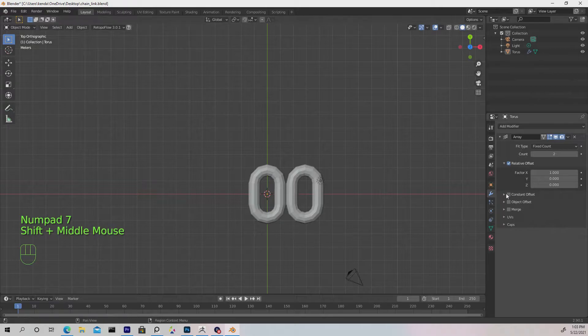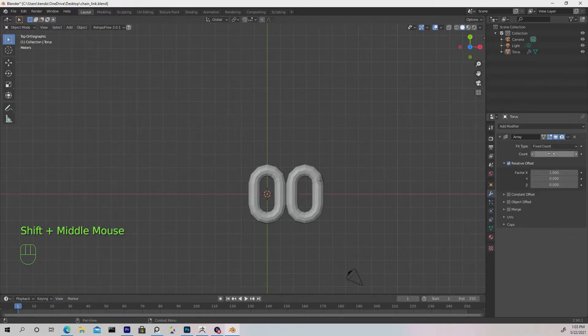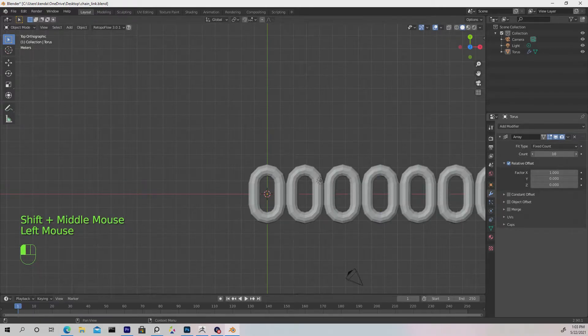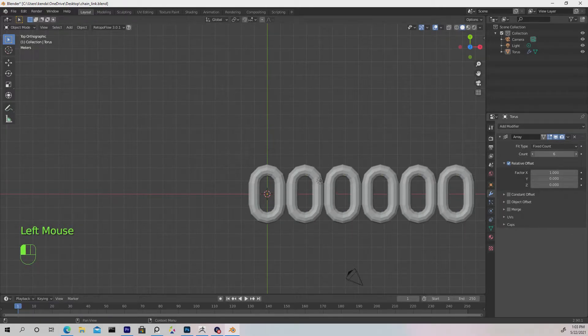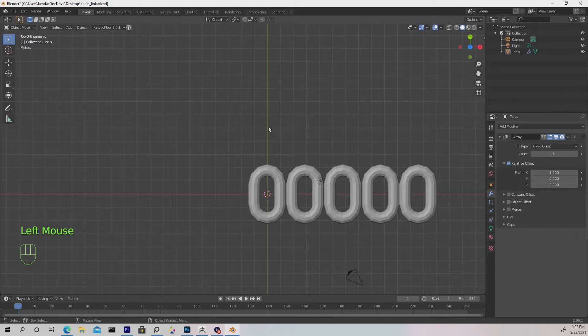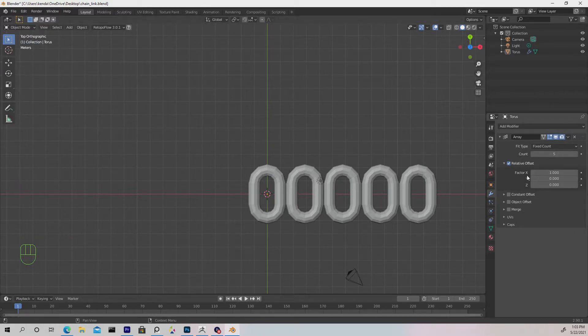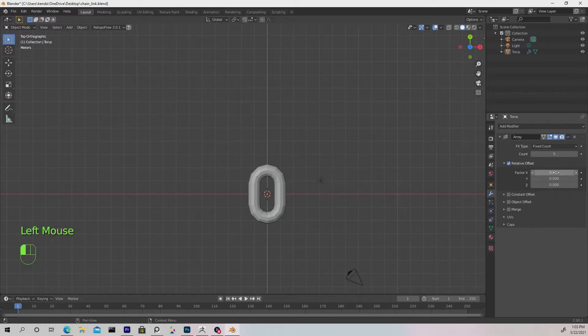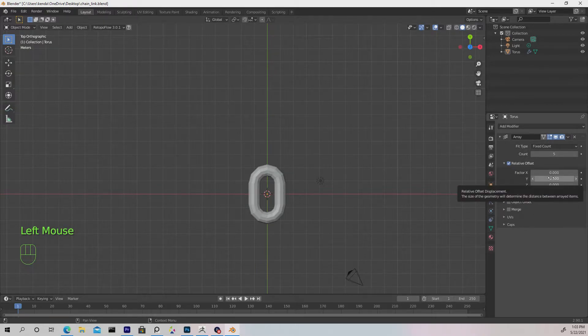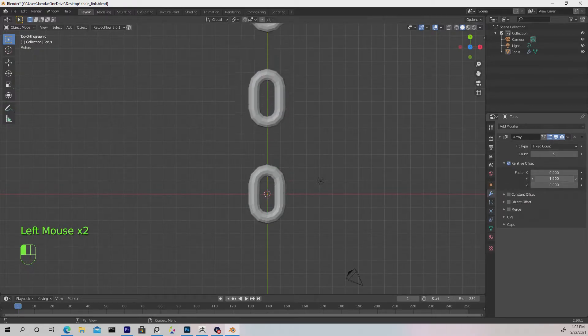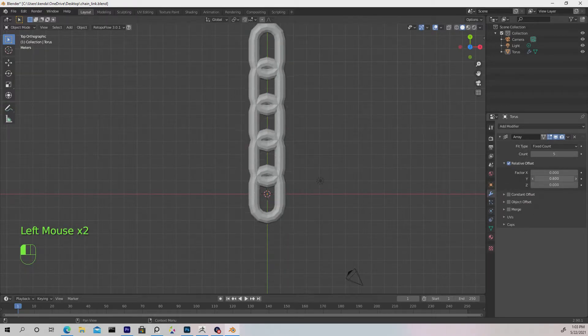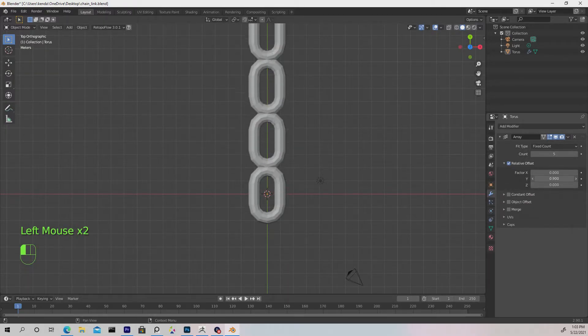Naturally if we move the count up, you can see it's creating duplicates but in the wrong axis. Let's change the factor in X to zero and change the Y, and you'll see what's happening. This is what we need.